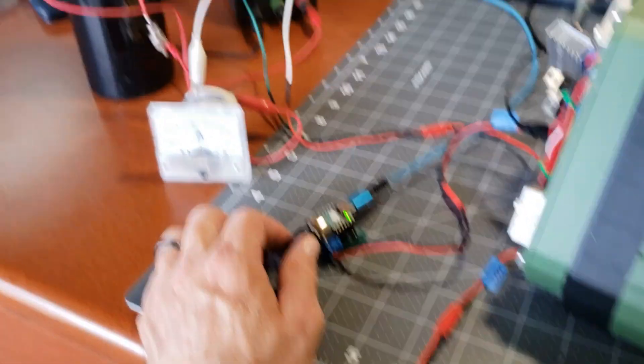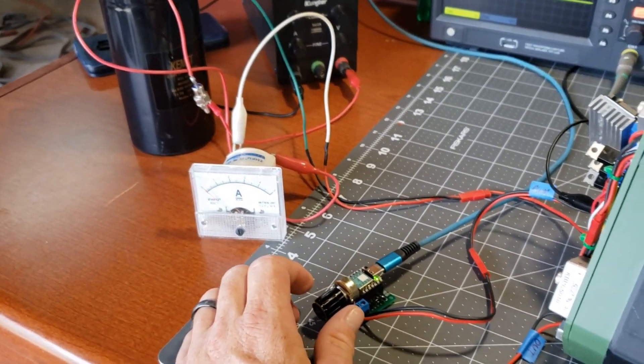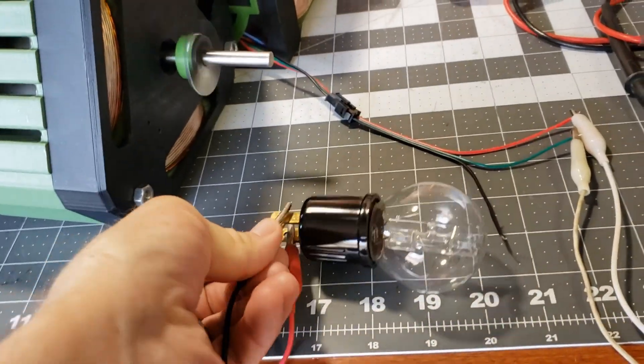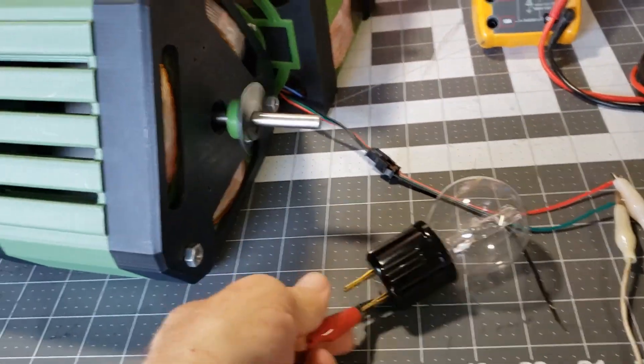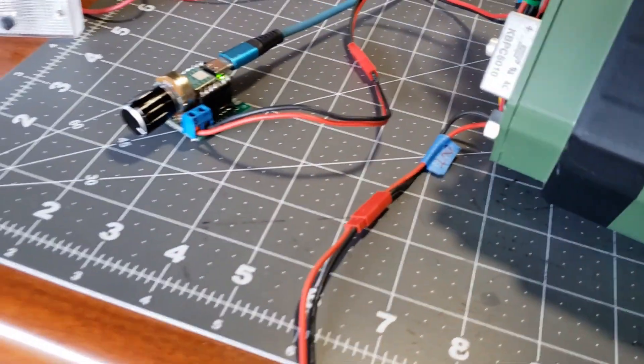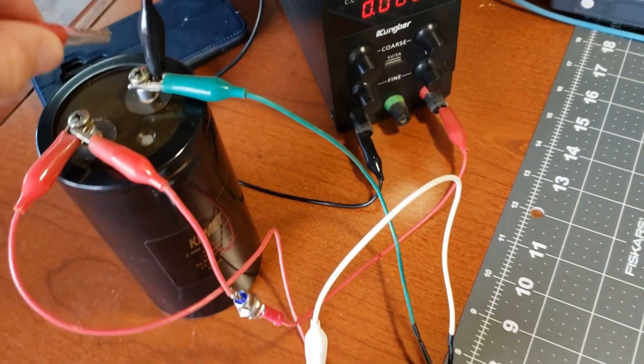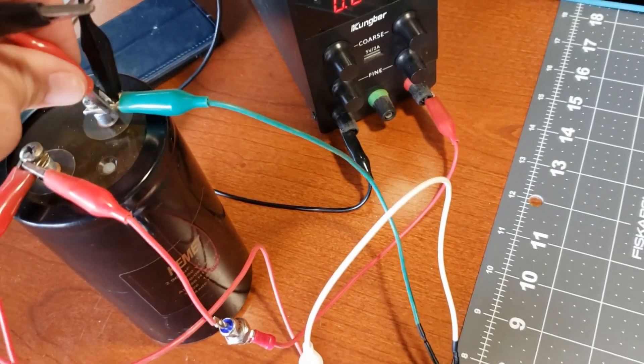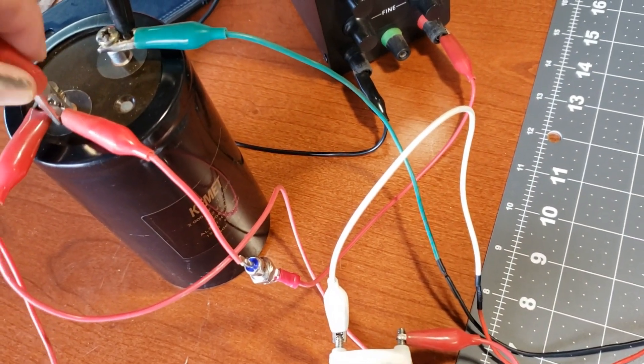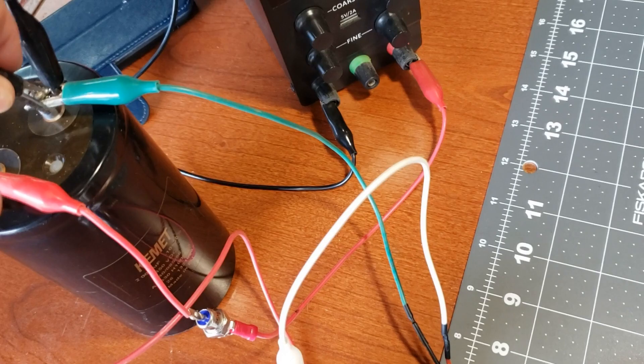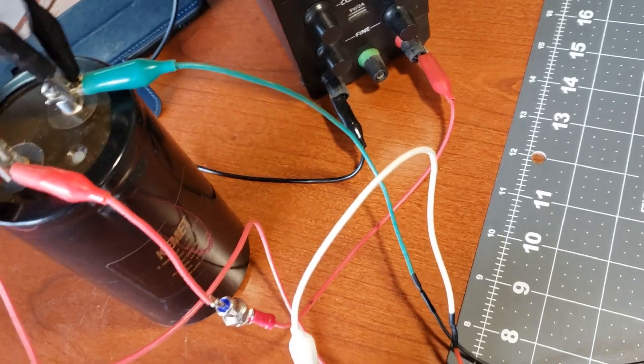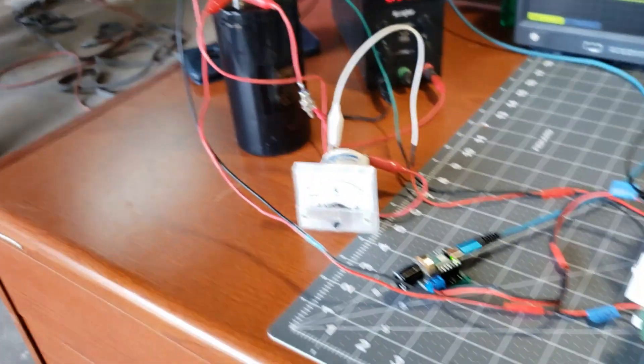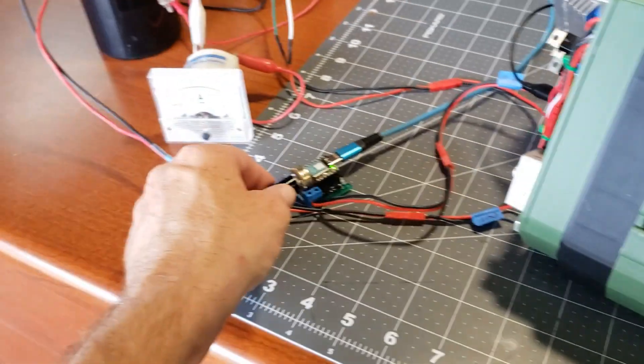All right, it's time to power down the motor, connect the output to the storage capacitor, and make sure it's connected to the correct terminals. Now that everything seems to be in order, let's power it back on.